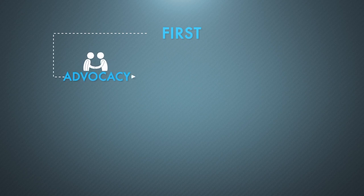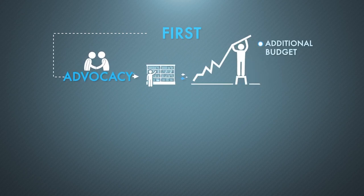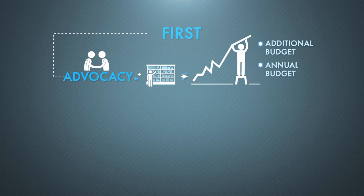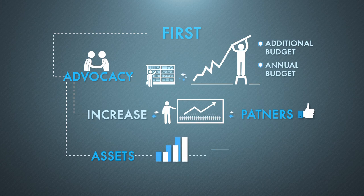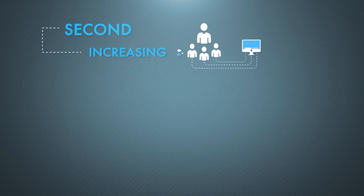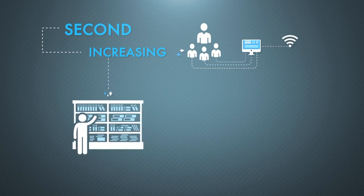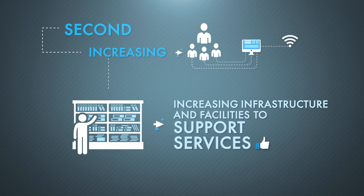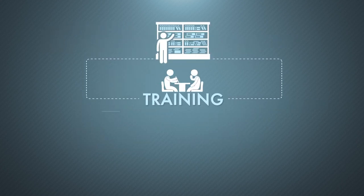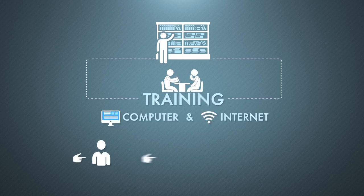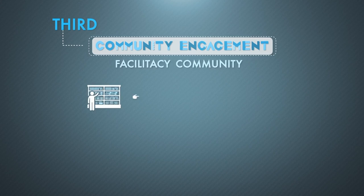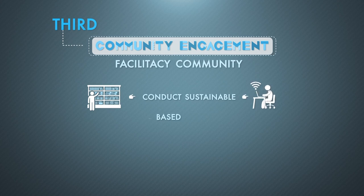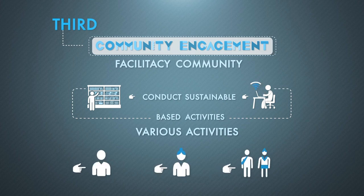Perpusuru program has three criteria. First, in terms of advocacy, the library can increase its additional and annual budget, increase their number of partners, increase their supporting assets used to provide computer and internet services. Second, in terms of increasing community access to computer and internet services, the library keeps on increasing infrastructure and facilities to support its services. Library also conducts regular training on computer and internet, particularly for their youth, women, and micro-entrepreneurs. Lastly, in terms of community engagement activities to facilitate community needs, the library conducts sustainable computer and internet-based activities. They have various activities, particularly for the youth, women, and micro-entrepreneurs.